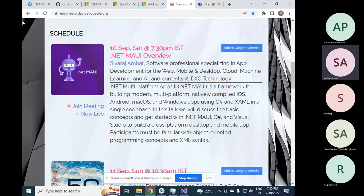Thank you very much and good evening everyone. Welcome to this overview session on .NET MAUI. I would like to thank the Devopedia team for providing me this opportunity to present the session today.